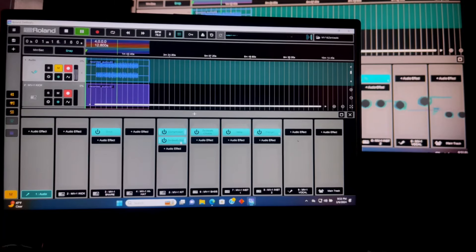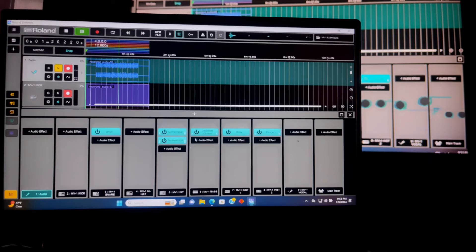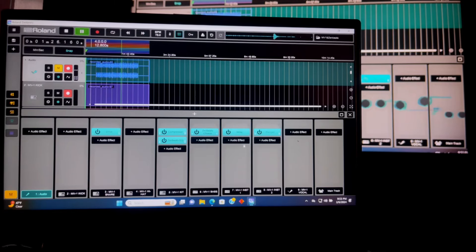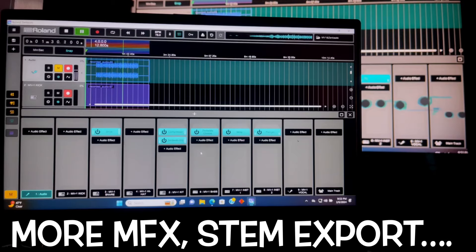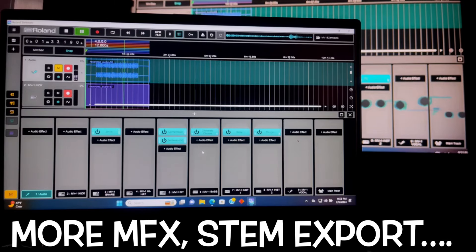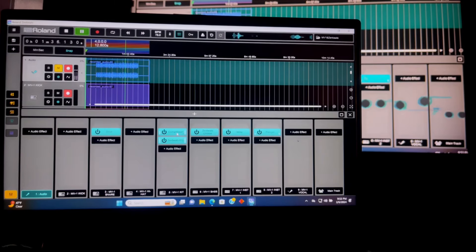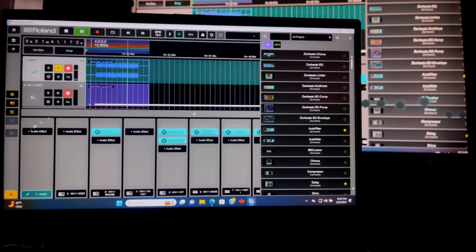I got the Zen Beats EQ and compressor running on the kit channel, which is what most of the drums are. A nice little chorus effect on here, delay, flanger. I got some processing going. These are not the exact same effects that are in the MV1, but stuff that's unique to Zen Beats—different presets and stuff that you need to do.